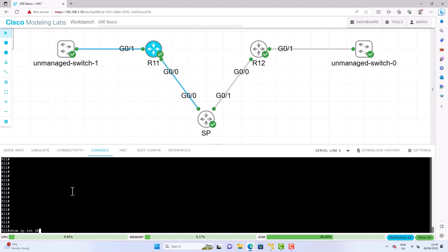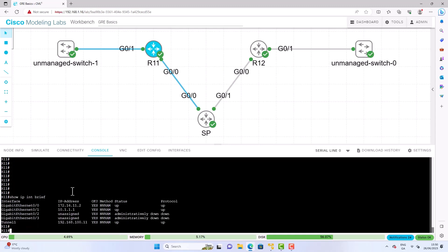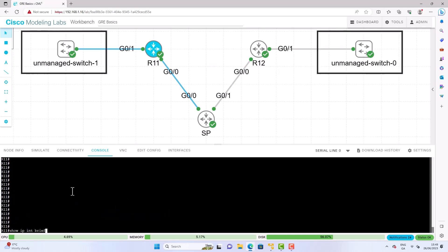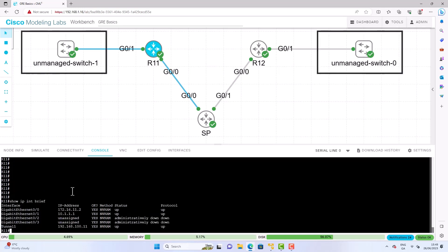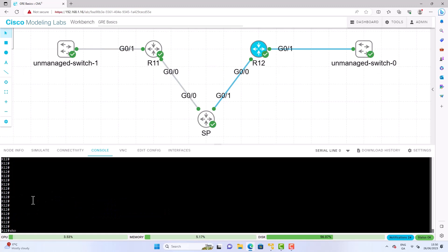So on R11 we have a transport network which is attached to gig 0.0. Then we have a LAN network which is attached to gig 0.1. So we also have the GRE tunnel which is tunnel 1. And the purpose of the GRE tunnel is to help you advertise the LAN networks across it. So let's have a look at a quick configuration on tunnel 1 and we do a show run int on tunnel 1.